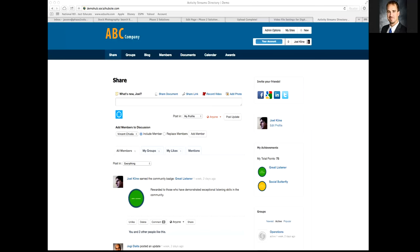When it comes to engagement, what we want to do is create a sense of connectedness to the brand or connectedness to the community. One of the best ways to do that is through what's called gamification. Gamification is a reward system that promotes activity and engagement by essentially giving badges away — or any type of reward — for certain activities within the community.